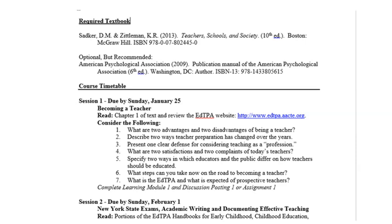Below the APA manual you see the course timetable. Each week you will see the session listed — for example, Session 1 due by Sunday, January 25th. I try to post all activities by Monday, and these are due by the following Sunday at midnight Eastern Standard Time. You see the topic for each week, the readings, and guiding questions to preview before reading. Each week you'll see a note to complete the Learning Module and Discussion Posting or Assignment.